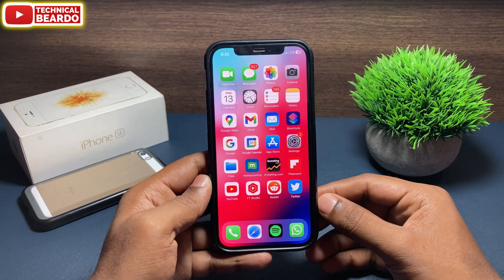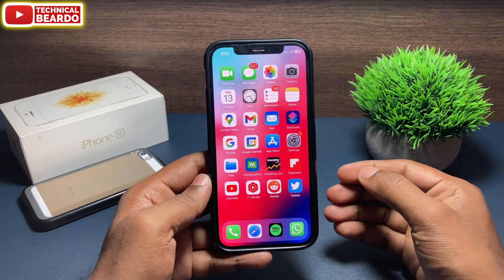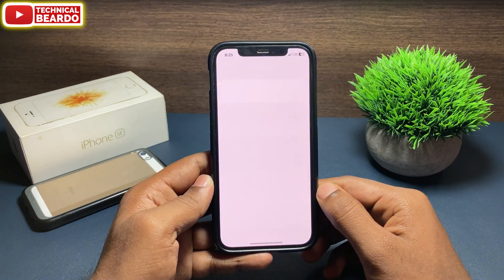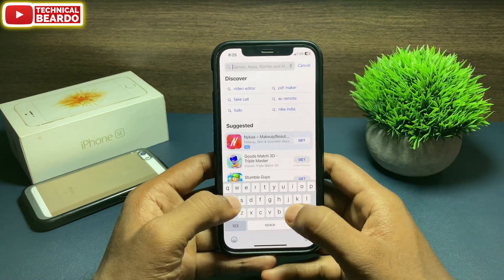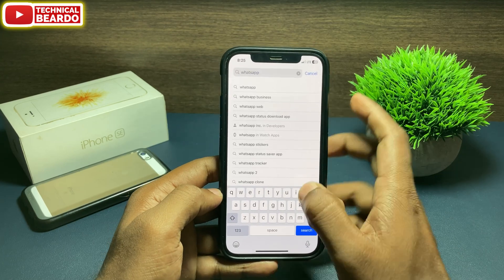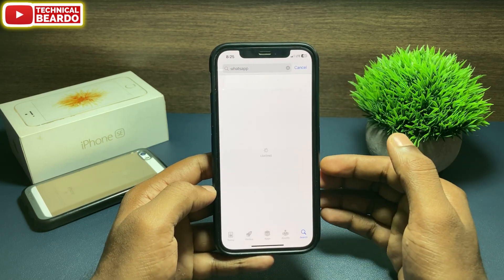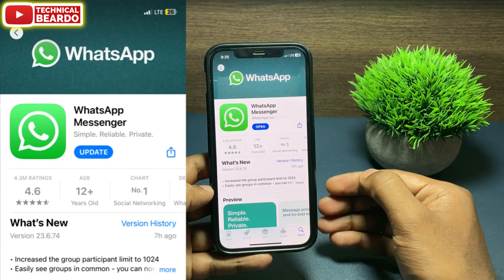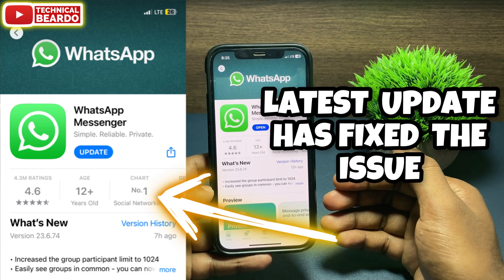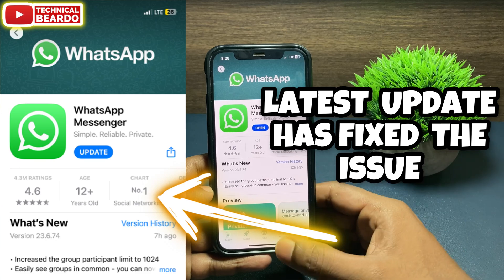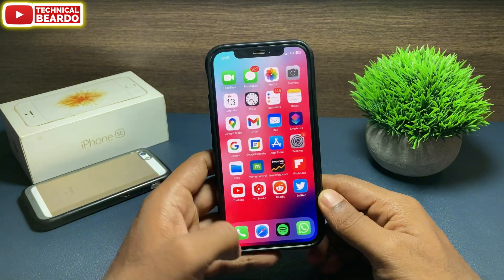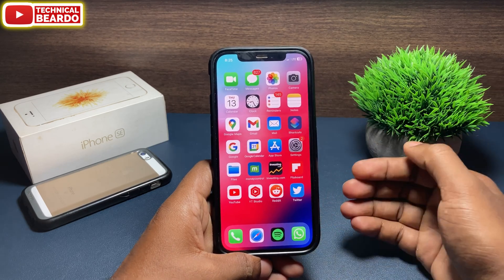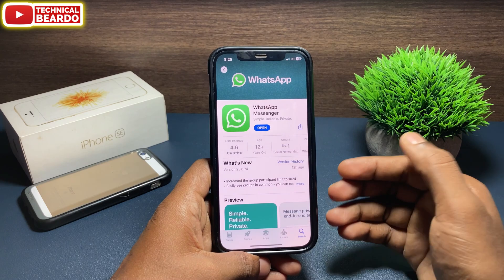First, we can wait for a new update. But talking about what we can do right now — the first solution is to go to the App Store and search for WhatsApp. Check whether the application has an update or not. If WhatsApp noticed the issue, they may have released an update to fix the bug or glitch. If an update is available, go ahead and update the application.